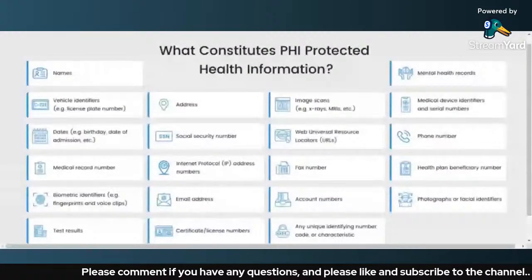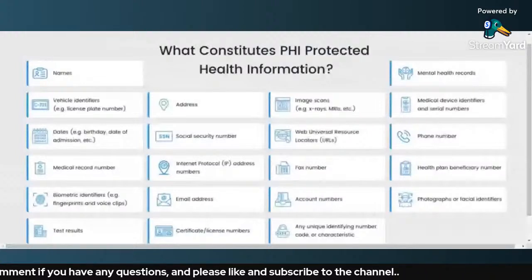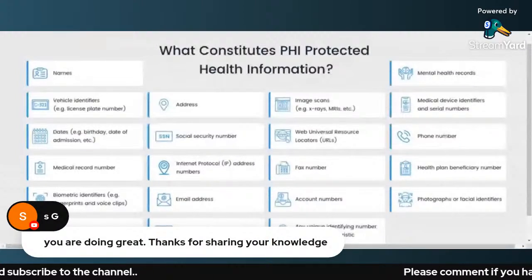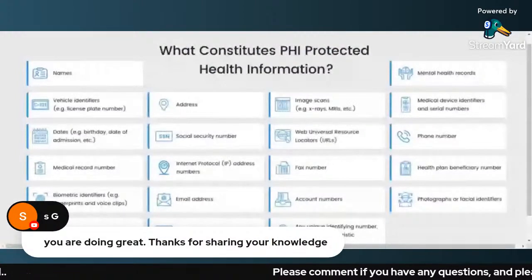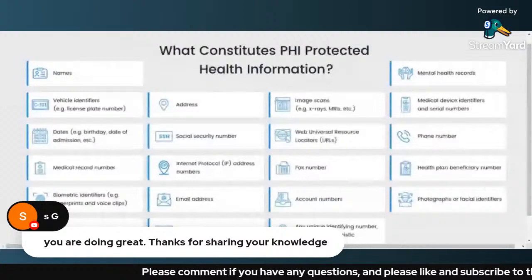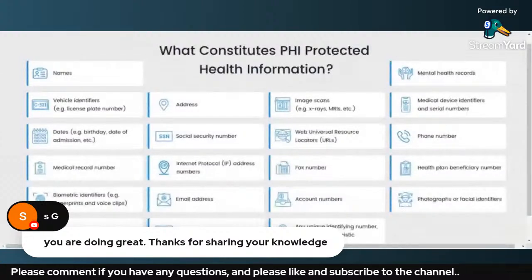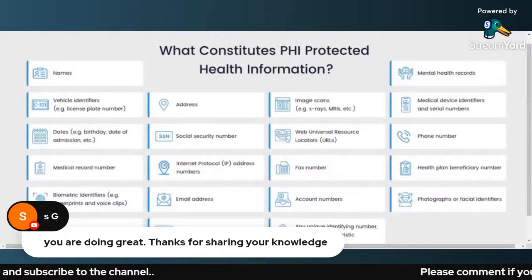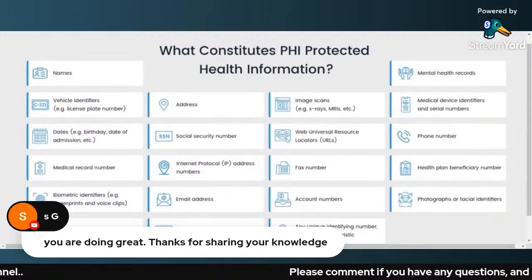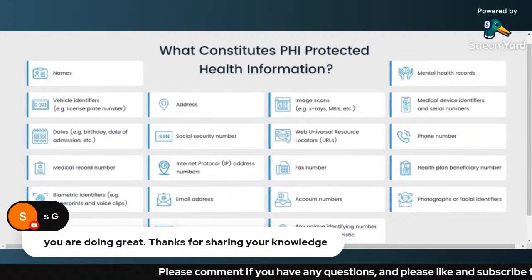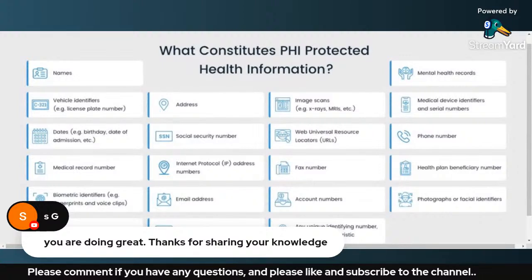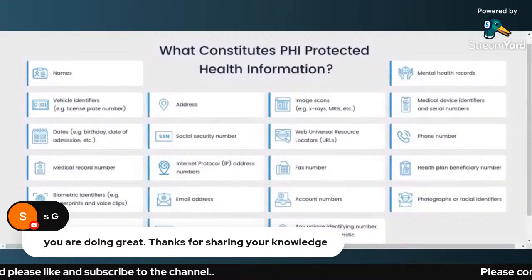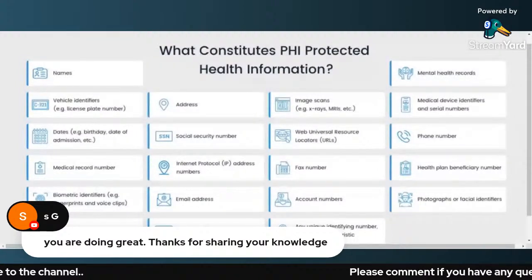I hope all these identifiers are clear to you. If you have any questions about the PHI identifiers, ePHI, or HIPAA compliance, feel free to add them in the comment section. The next video will be on HIPAA compliance. Feel free to like and share the videos — the more you share, the more people will get this information. Thank you so much.